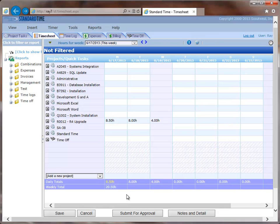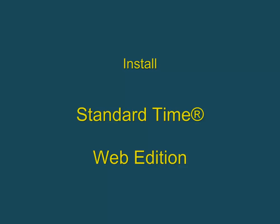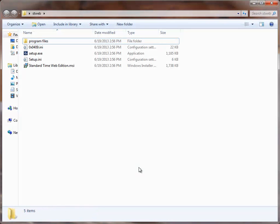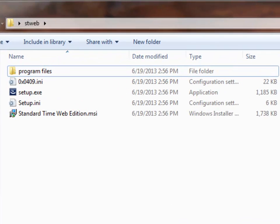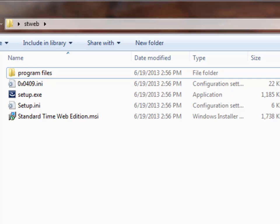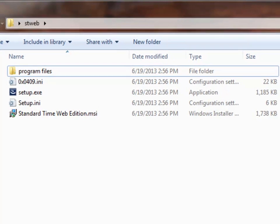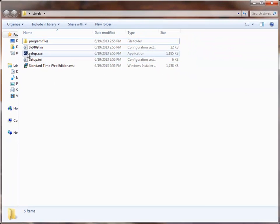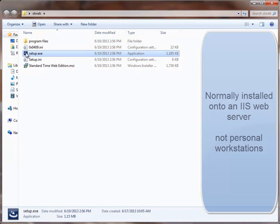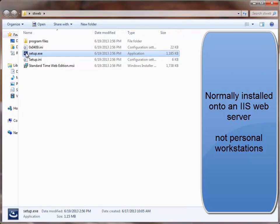So let's first of all switch over to the Windows Explorer for the Installer Program. The first thing you should do after downloading the stweb.zip file is to right click on it and extract all the files into a new folder. So this is the folder that you'll see and then you'll run the setup.exe program.